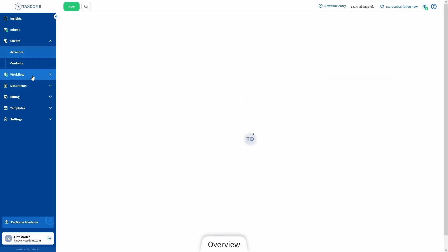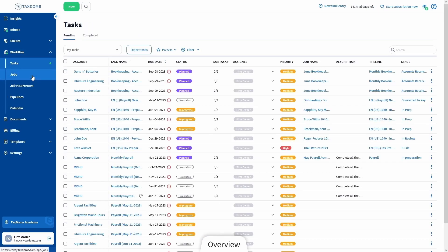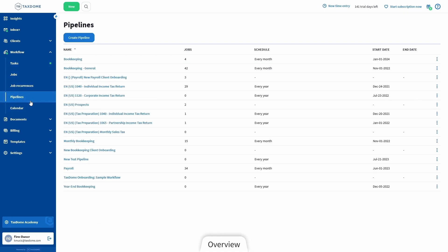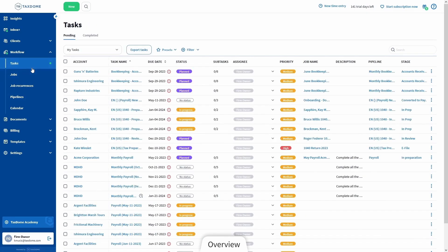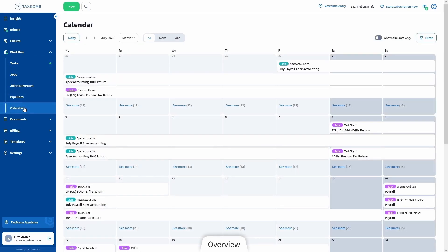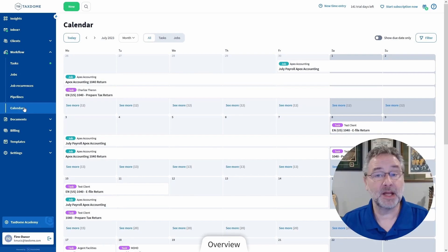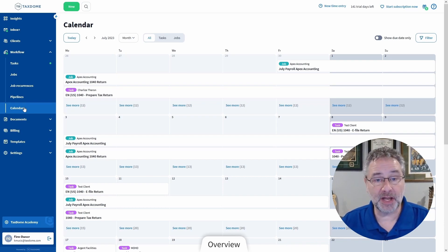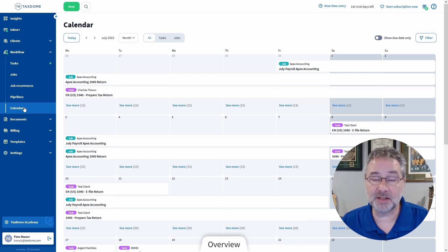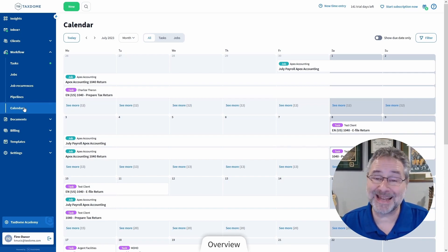Let's go ahead and move on to the Workflow tab. The pages in here are all there to help you manage your work — everything ranging from your full processes as pipelines, to individual client jobs, and the tasks you and your team are working on. There's even a Calendar view to help you see all your jobs and tasks differently. Most of these pages are likely empty since you're just getting started, but once you start seeing things pop up in there, you will see the benefits instantly.